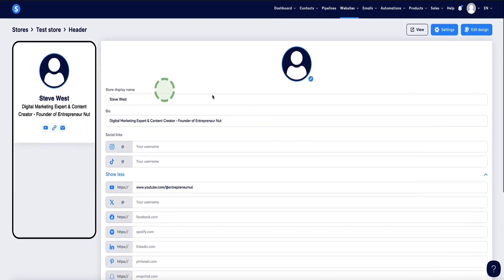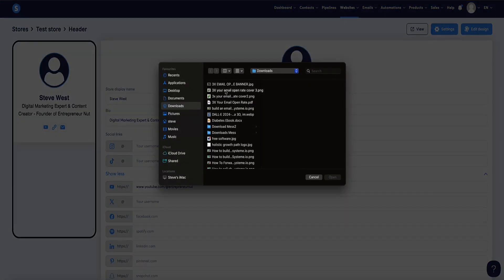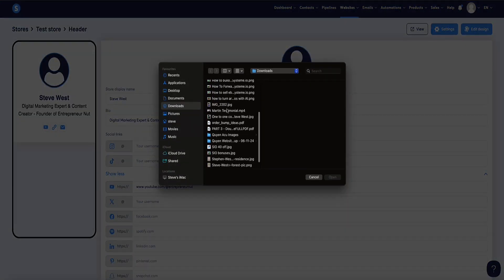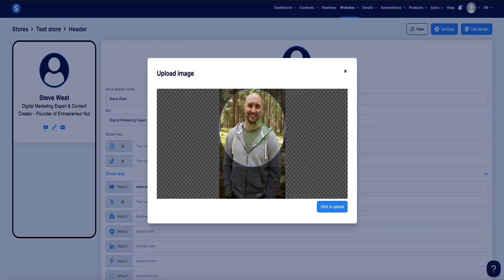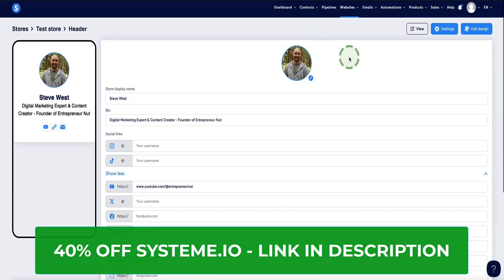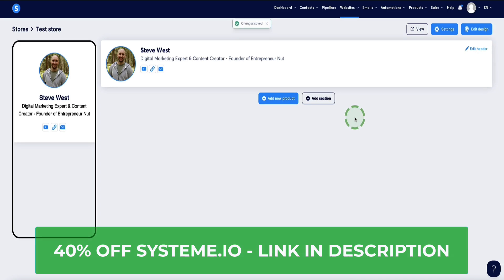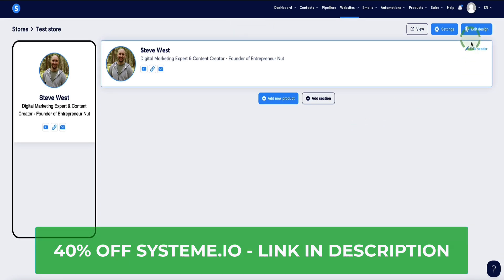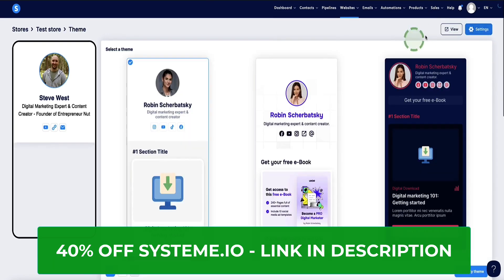Let's go back up to the top and add our profile image. Click on the little pencil icon — it opens a folder on your computer where you can find your image. Add the image, drag and position it where you want it, then click Upload. Now our image is added. Come down to the bottom and click Save.